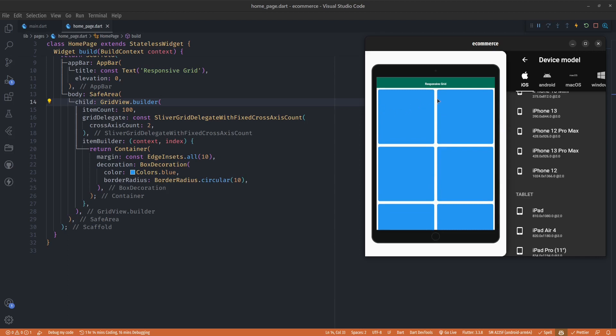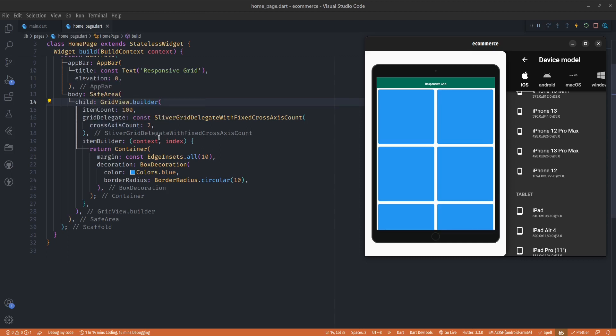In order to fix this we have to change the cross axis count of our GridView builder dynamically based on the screen width, and an easy way to do that is to use MediaQuery.of(context) to get the screen size.